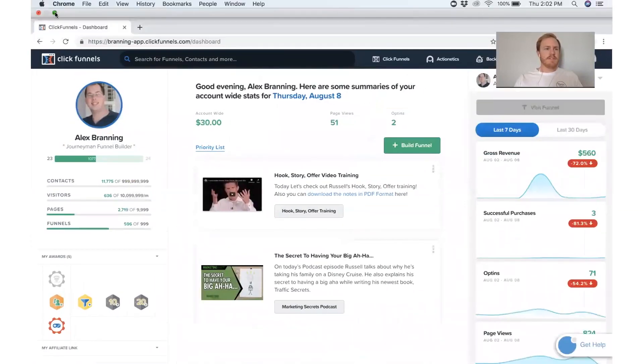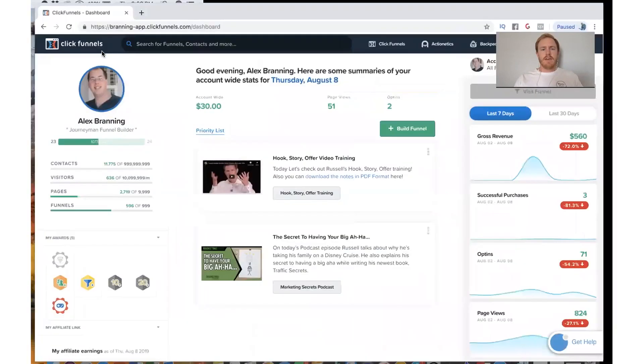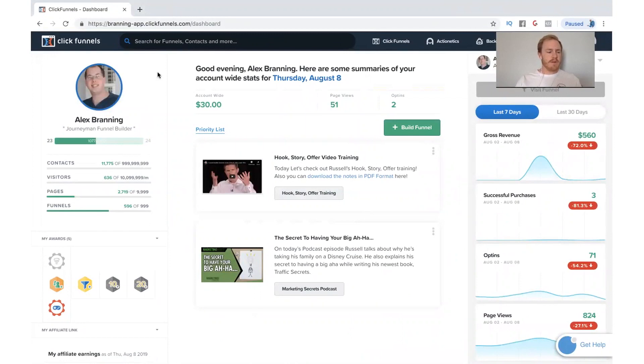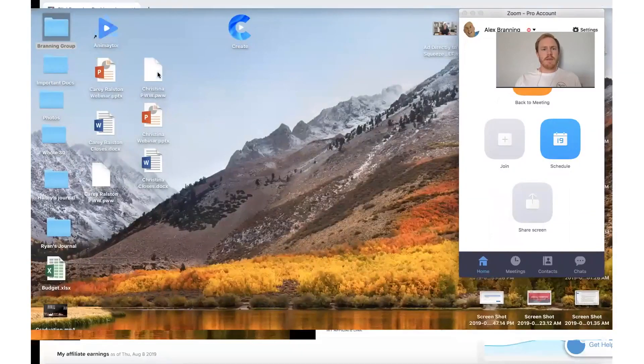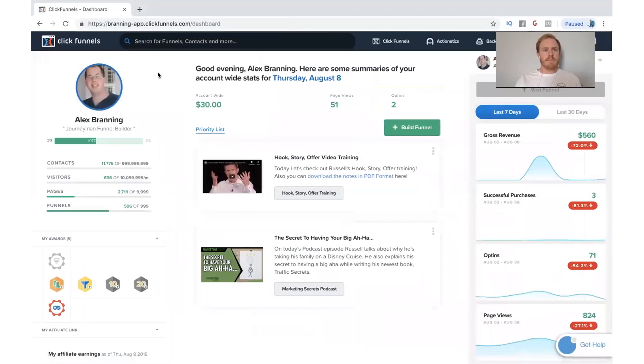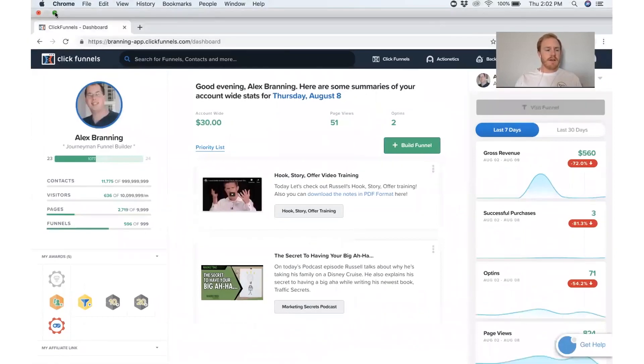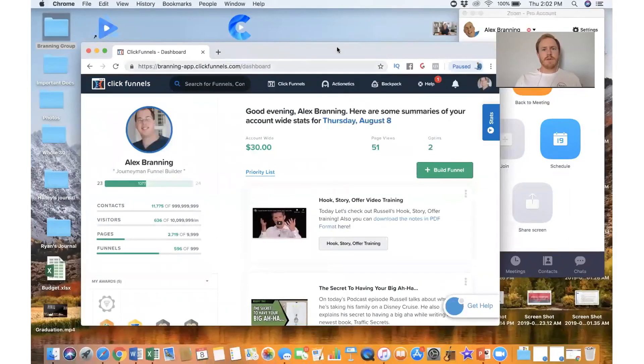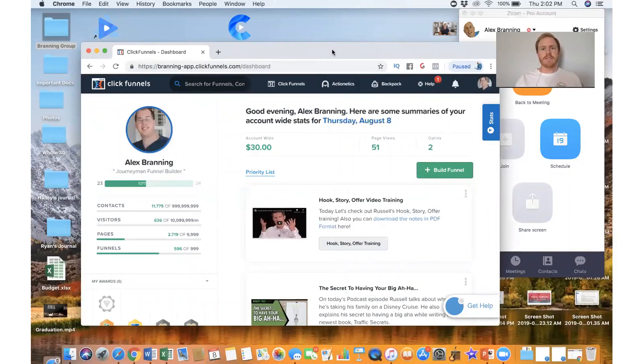What we want to do is just make sure first off that you have your domain already purchased. You already need to have that. You're not going to buy one. You can get a free one from ClickFunnels, but most likely you want to get your domain already purchased through GoDaddy or some other thing.